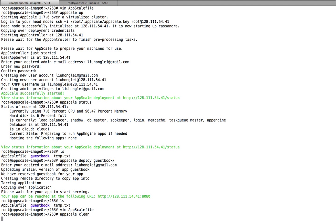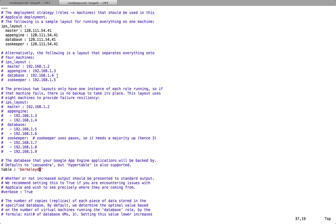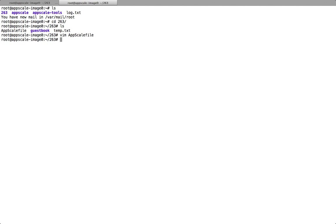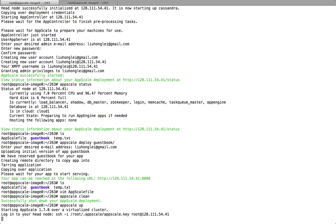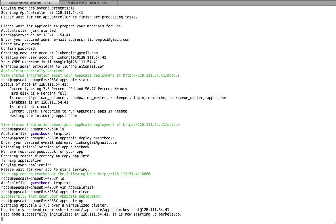So we use AppScale clean. It's already cleaned. And now all you need to do is use AppScale app to start AppScale. As you can see, now it's starting up with BerkeleyDB.